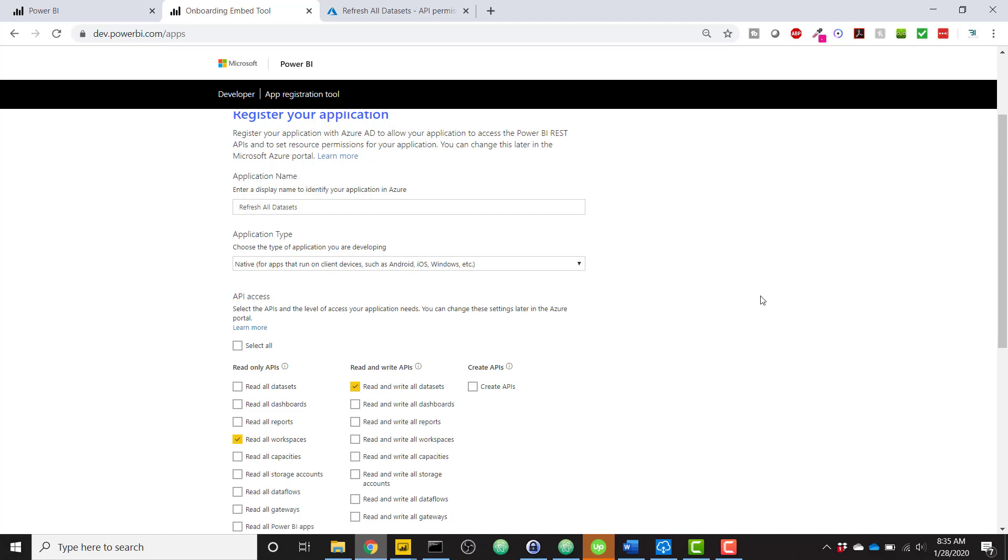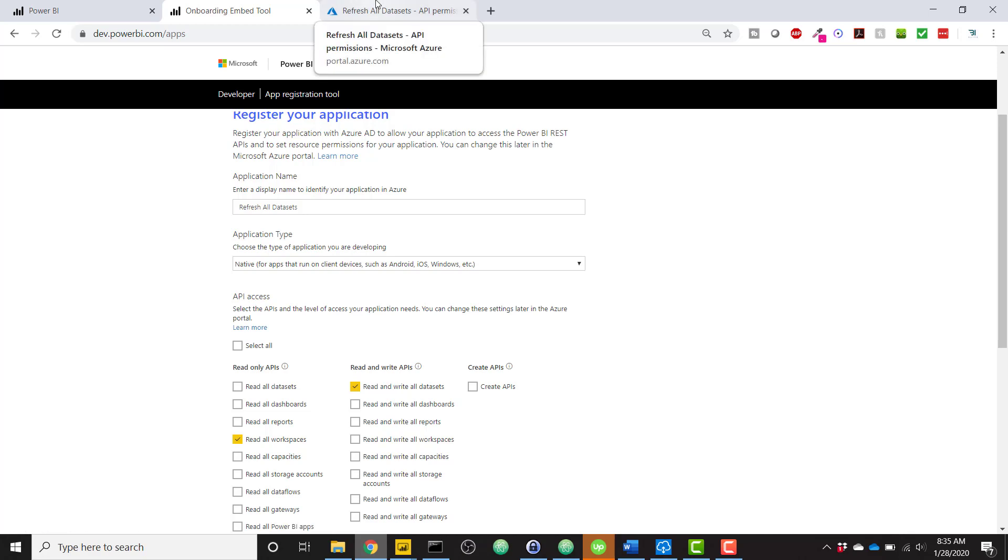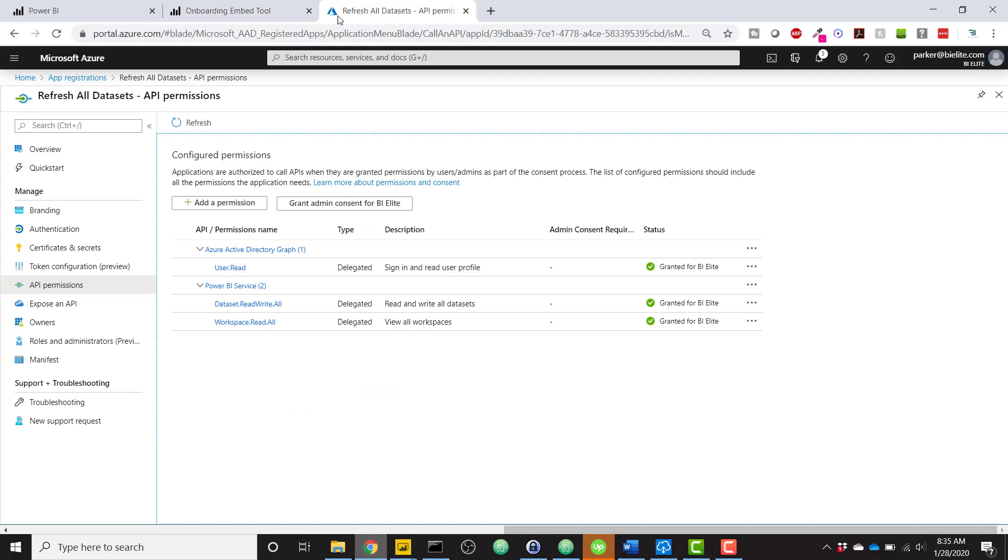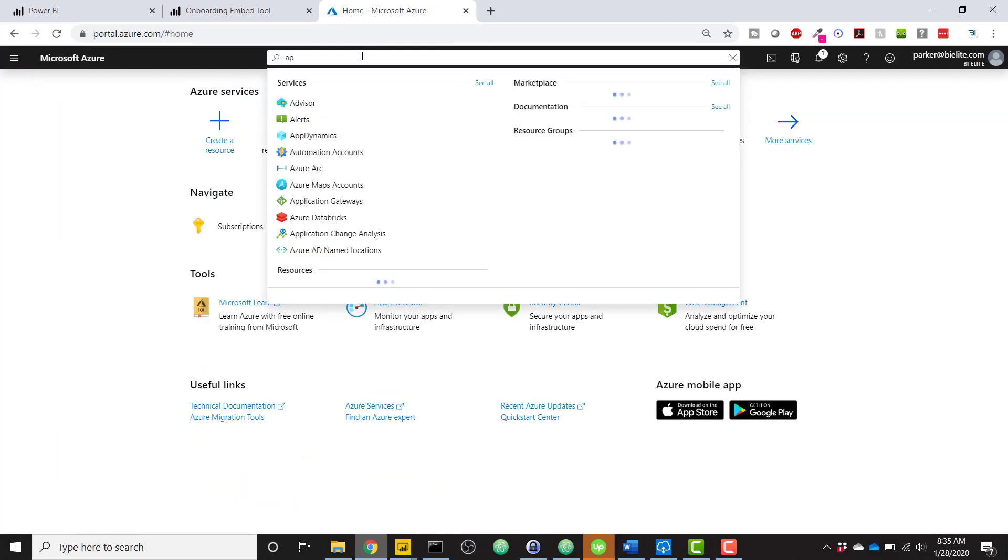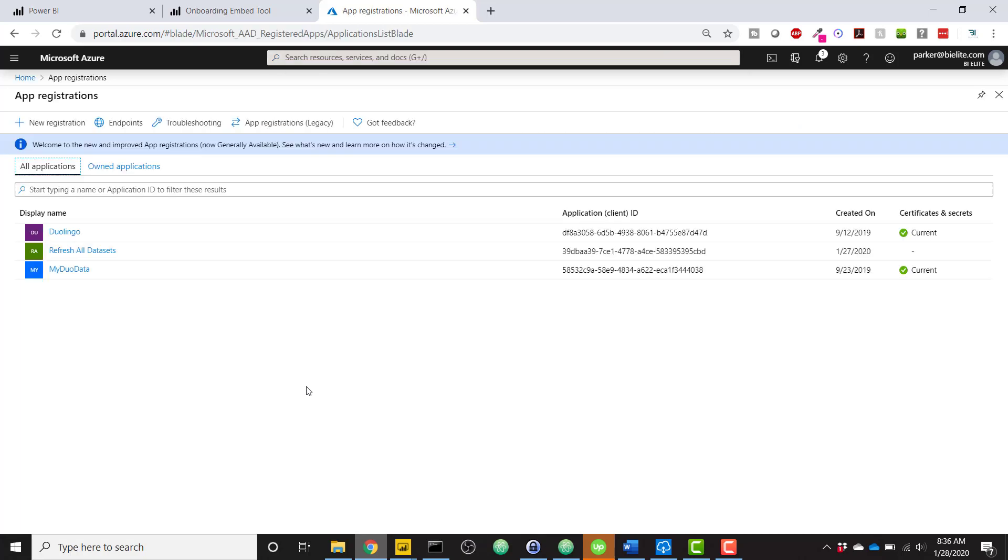But save that application ID because you're going to need to copy and paste it into your code. The next thing you need to do is navigate over to your Azure portal where you can grant your permissions for the API. So just starting from the homepage, if you search for App Registrations,